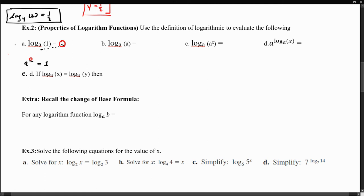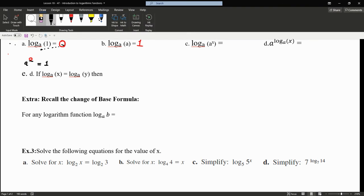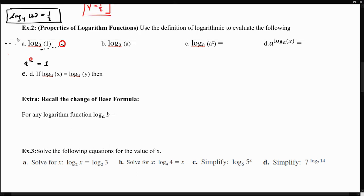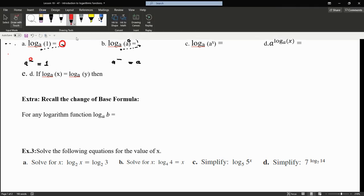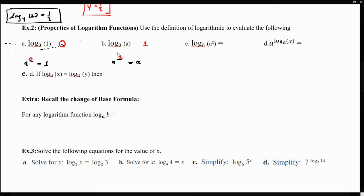The second property is that if the base of the logarithm equals what we are evaluating, the output is always 1. Why? Rewriting log_a(a) as an exponential gives a^y = a. What value of y makes this true? Anything equals itself when the exponent is 1, so the exponent must be 1. Therefore, log_a(a) = 1.